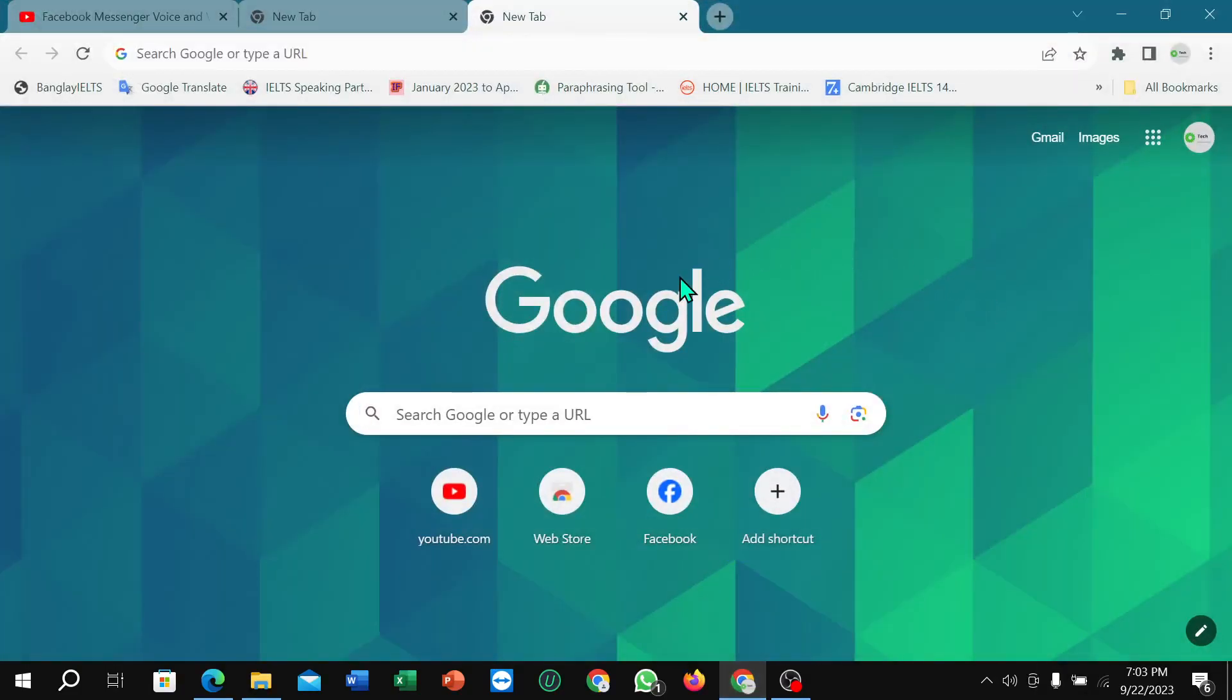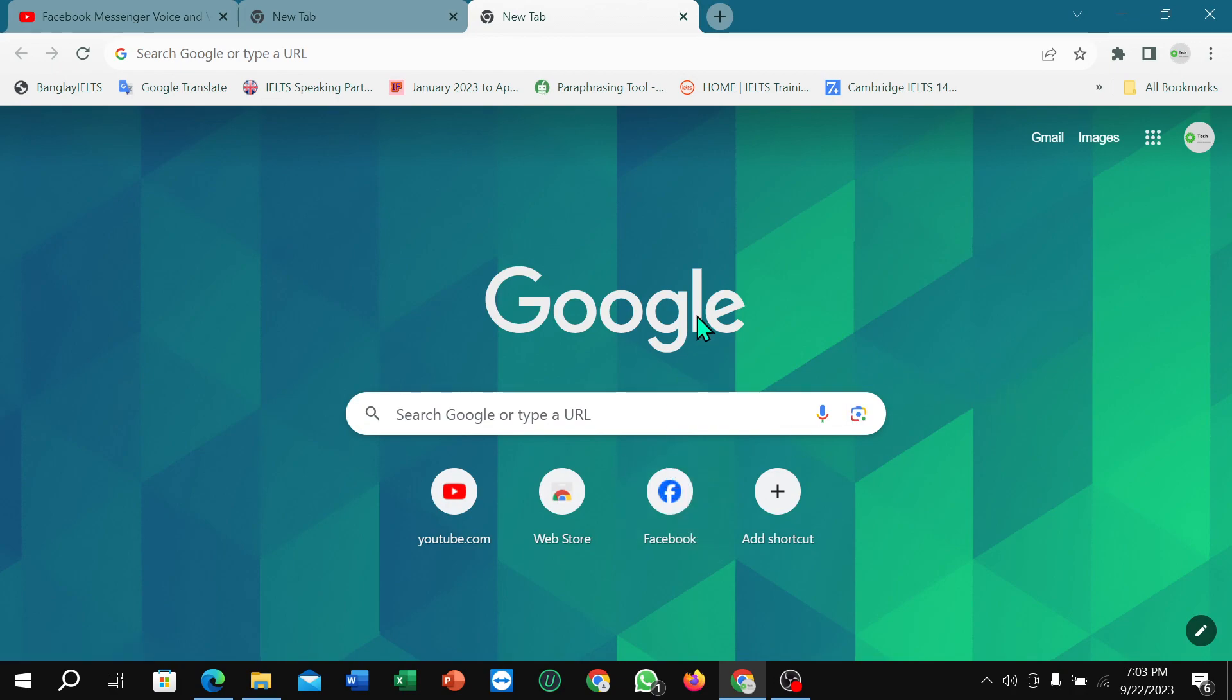So here you can see I just opened my Google Chrome and here is Facebook. If I just try to make an audio call but it's not working on my Google Chrome, so in this video I'm going to show you how I can fix it.